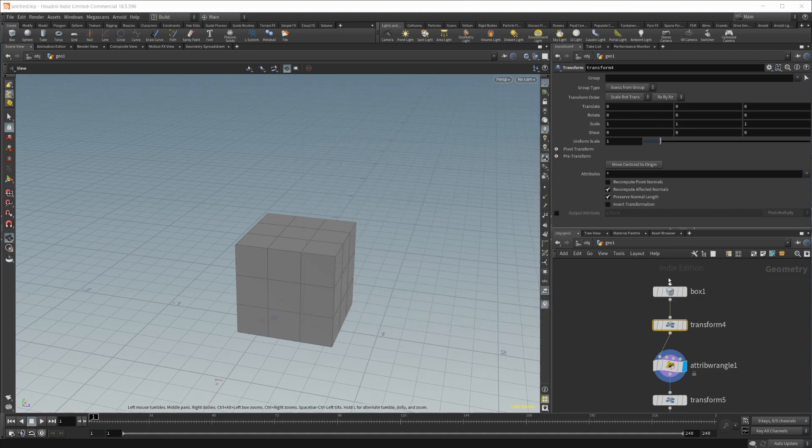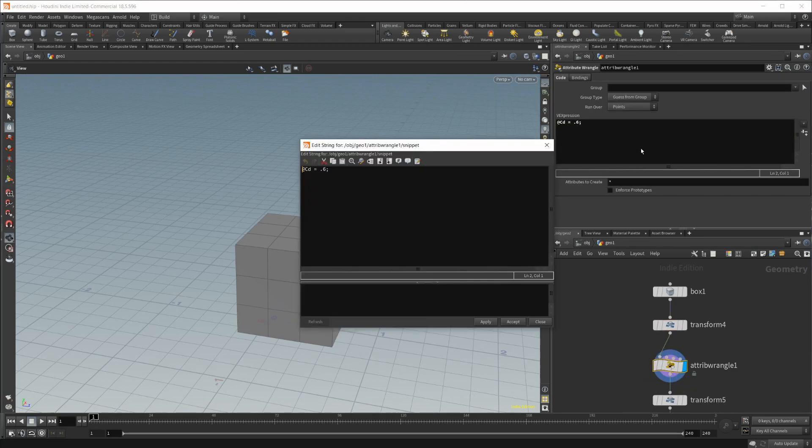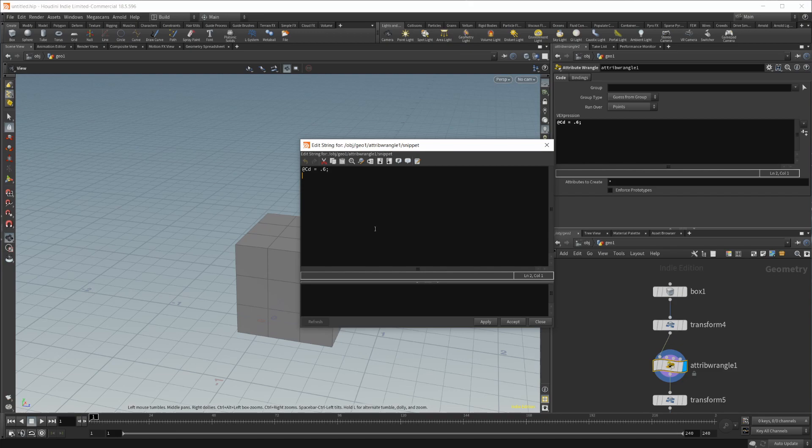I'm just going to close that. Same with the attribute wrangle. If I hold Alt and press E, you can see it's going to pop that out and allow you to get a better look at what you're coding.